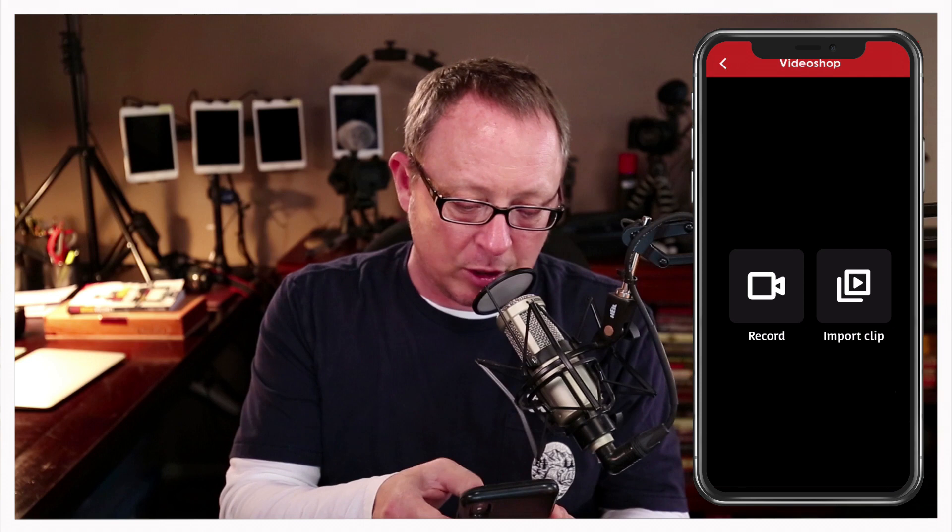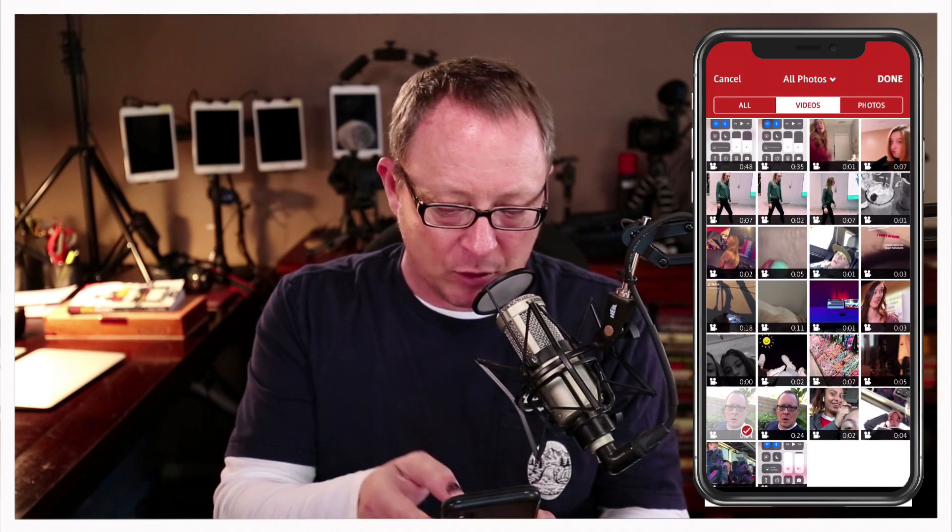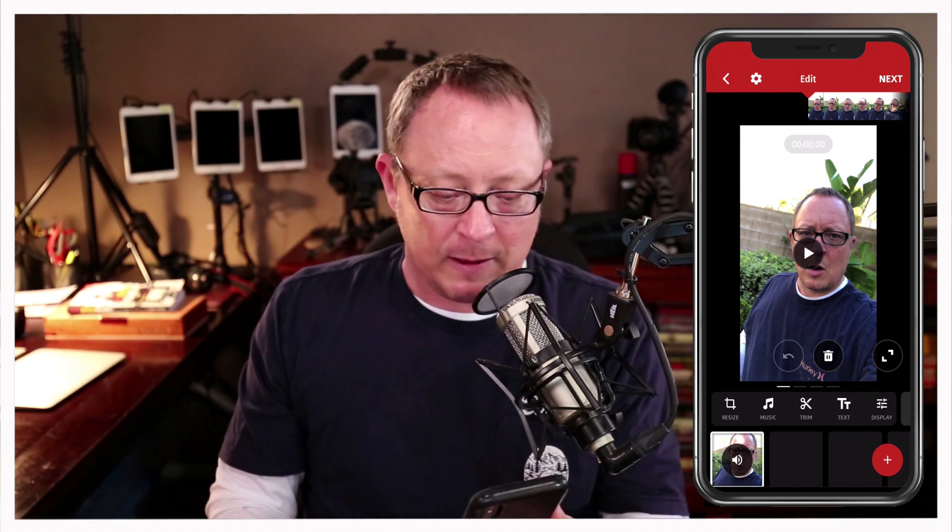Let's put music to video. To start this process, the first thing we need to do is record a video on the phone — I've already done that. Once the video is recorded and saved to the camera roll, you go to your Video Shop app. This is the home screen. You hit the plus button in the top right corner, go to the record or import clip screen, and since we've already recorded a clip, we import it. There it is right there in the camera roll.